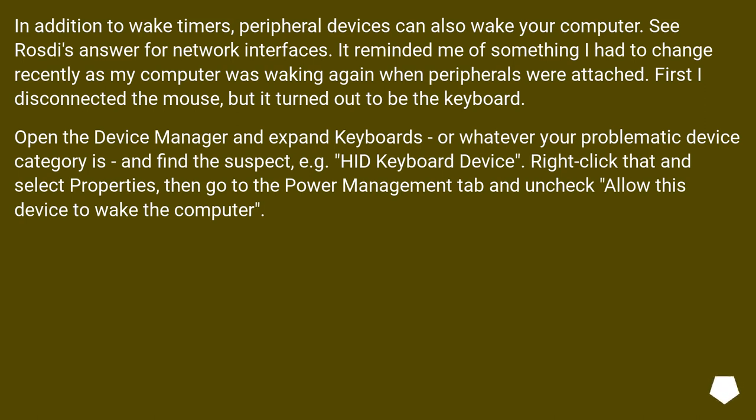Right-click that and select Properties, then go to the Power Management tab, and uncheck Allow this device to wake the computer.